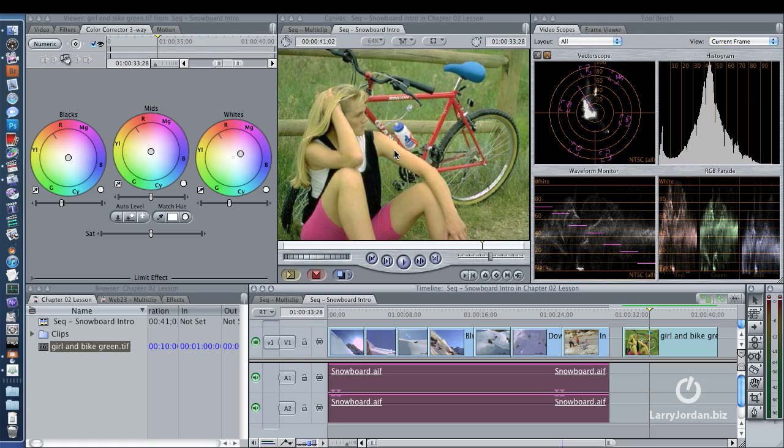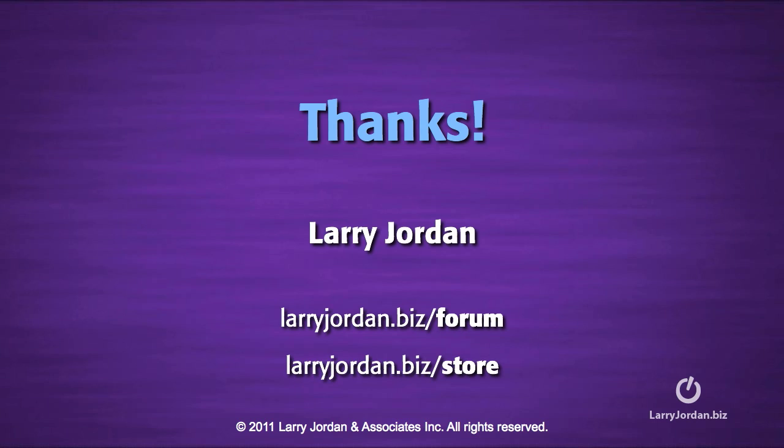For those of you that know audio, Final Cut measures audio peaks, it doesn't measure average audio levels. So we're always looking at a peak measurement, not an average audio measurement. My name is Larry Jordan and thanks for watching.